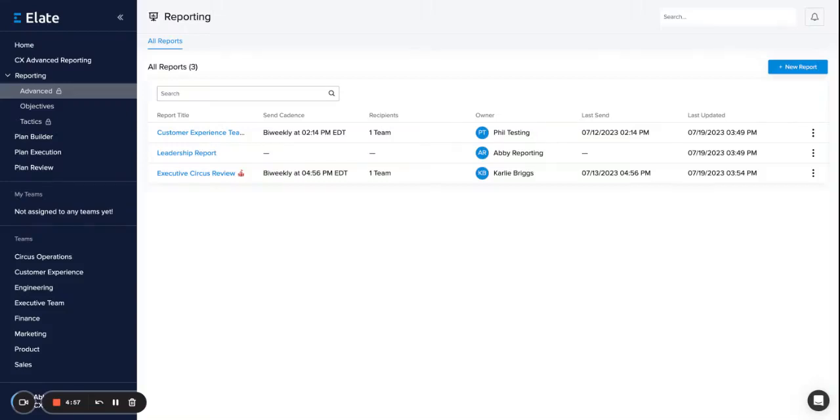Elate's newest feature, Advanced Reporting, allows you to take the power of all your objectives within the system and create concise and consolidated reports